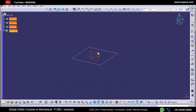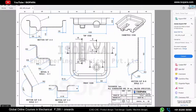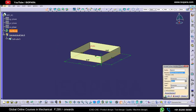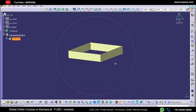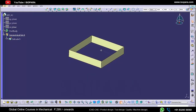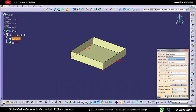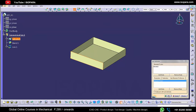Now extrude the sketch as per the height. The height of the box is 20 mm, so we will extrude the sketch by 20 mm. Now to fill the base surface, we will use the blend command. Our base is now closed. We don't need the surface which is in the front, so we removed it with the help of the join command.